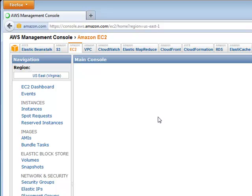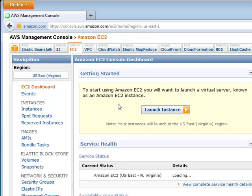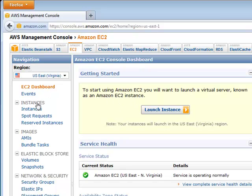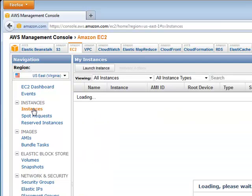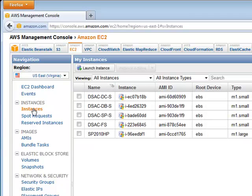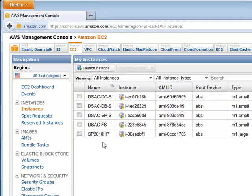And so here's the EC2 console. If you notice here, there's a whole bunch of different options. Instances lists all of the instances that are currently running. An instance is basically an instance of an AMI.